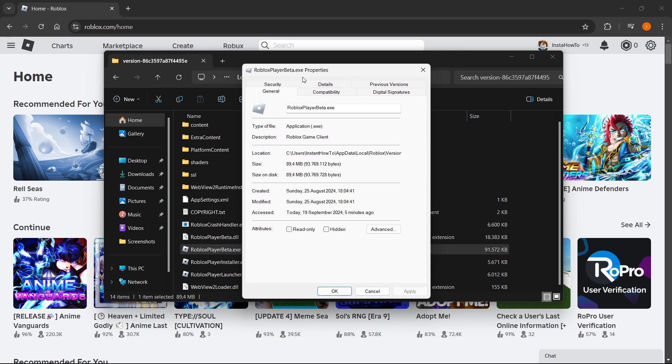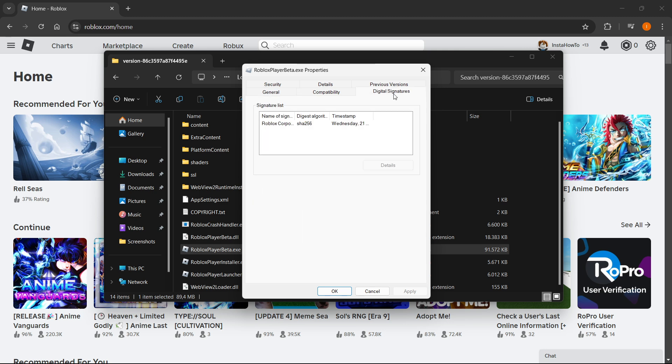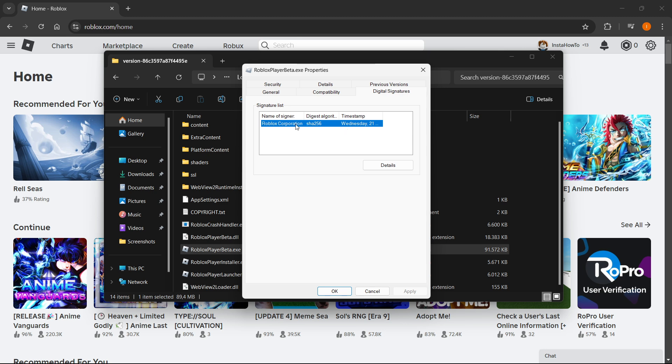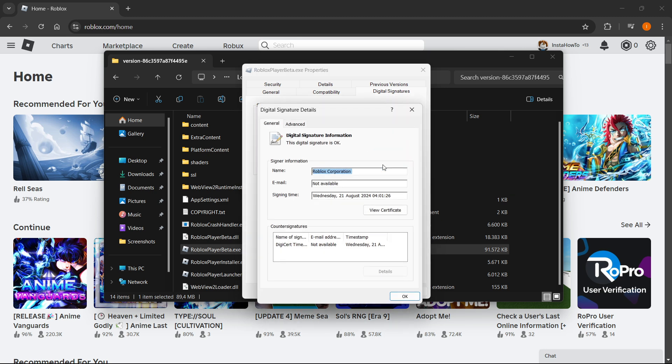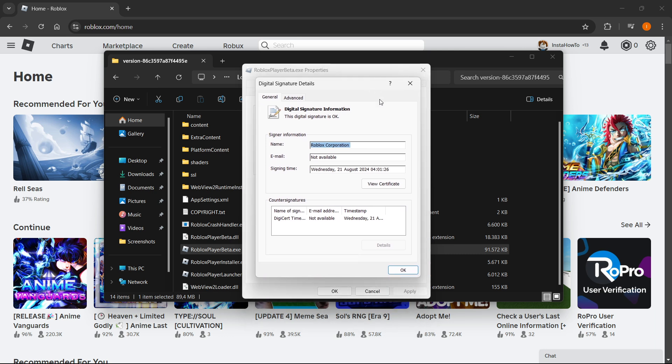Navigate to the Digital Signatures tab. Click there and you'll see only one - it's Roblox Corporation. Click on it once and press Details. Then press 'View Certificate'.